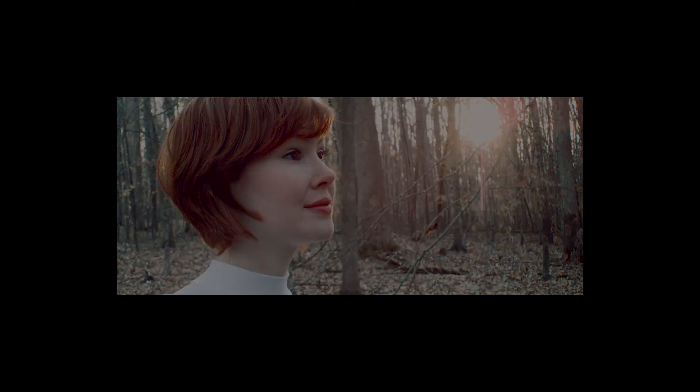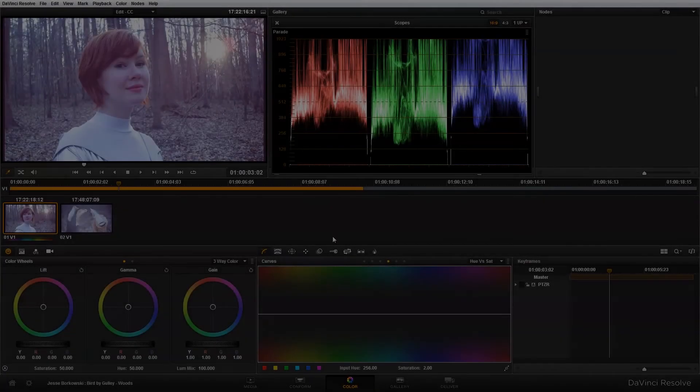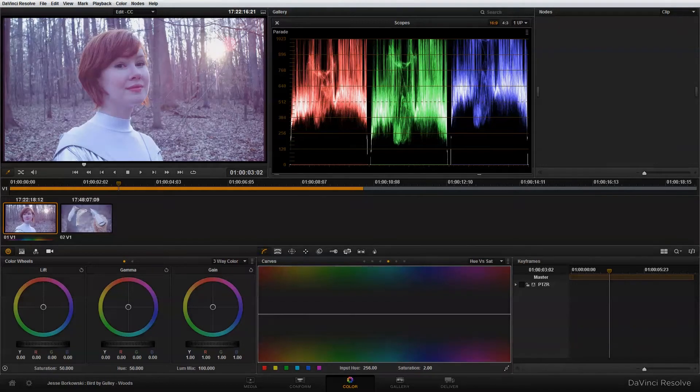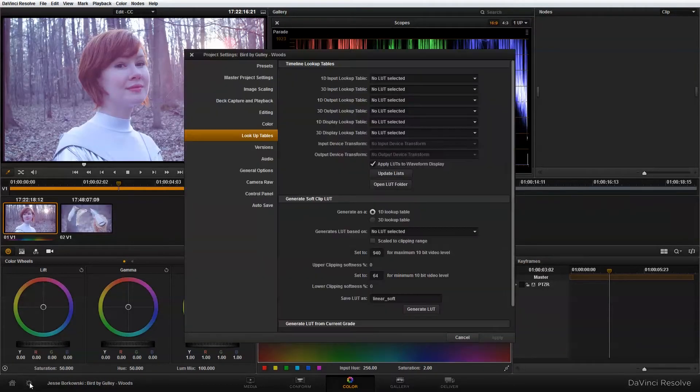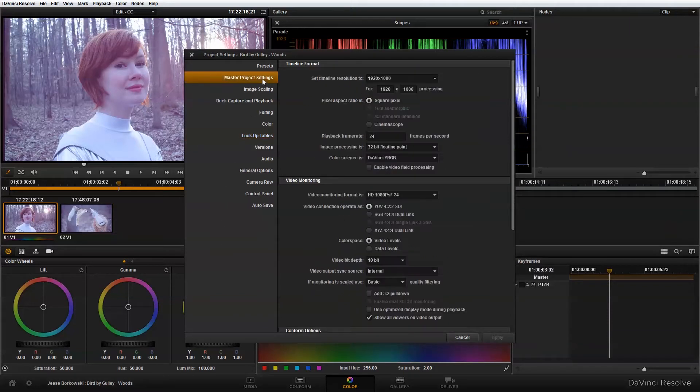So I'm in Resolve and I've brought in the clip that I'm going to use for this exercise, but I haven't set up any of my project settings. So to do that, we'll go down to the gear icon and click on that. And I'm going to click on master project settings.